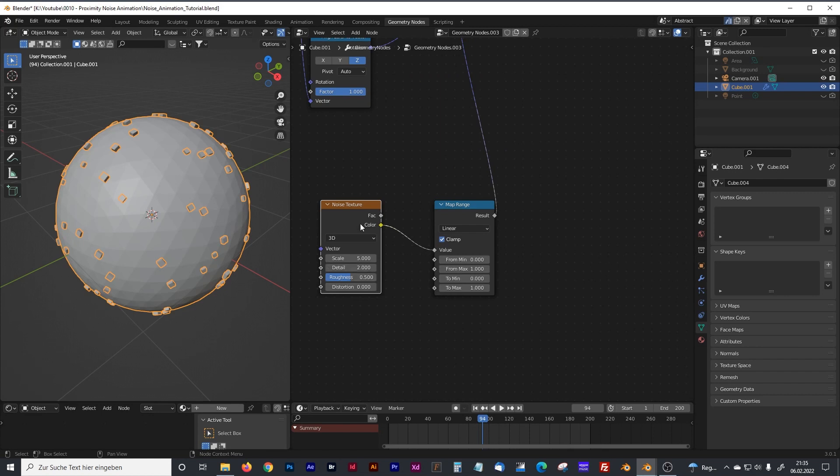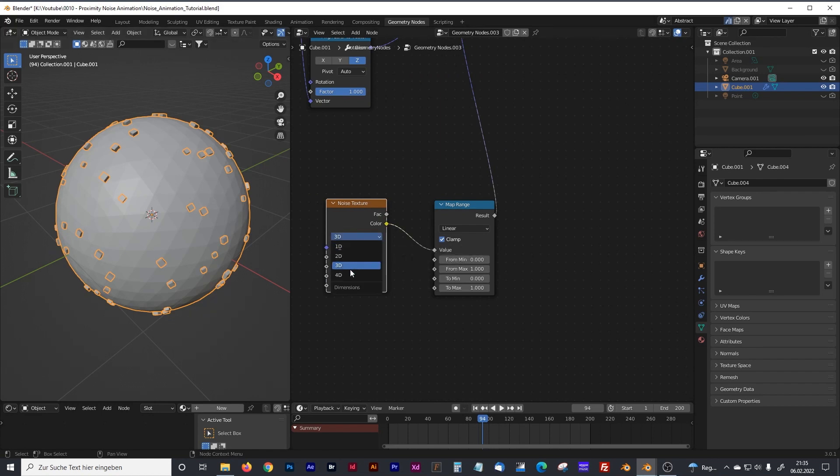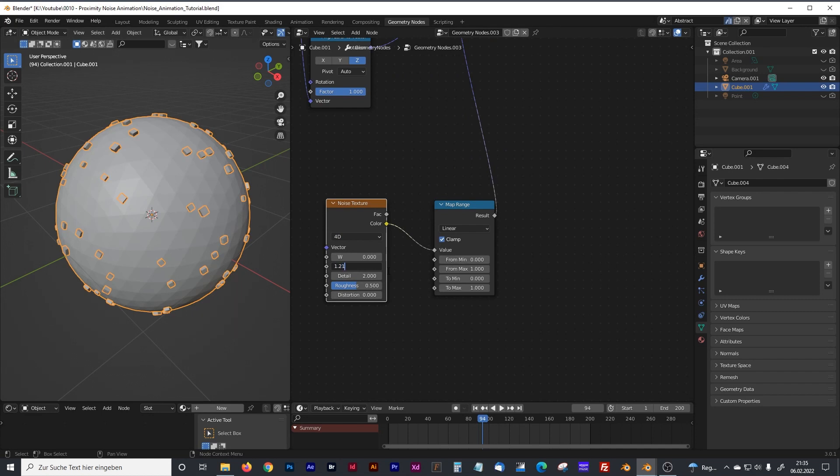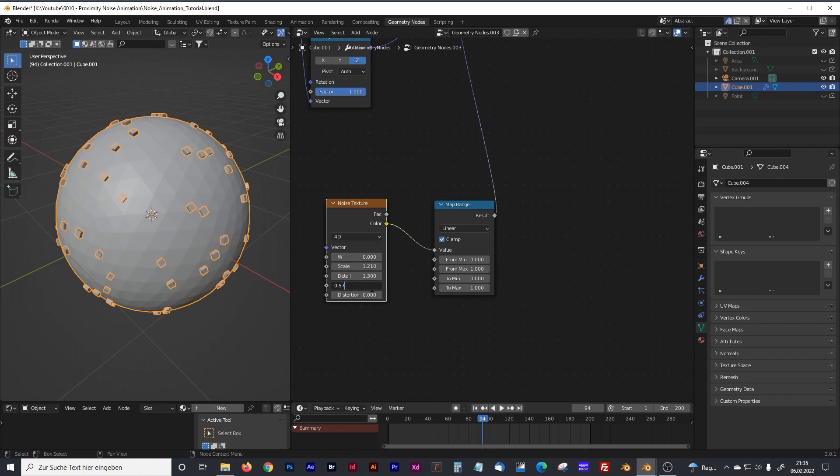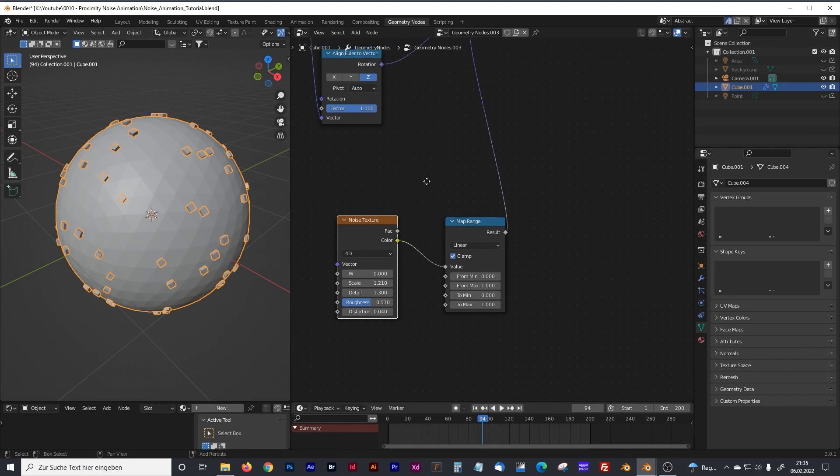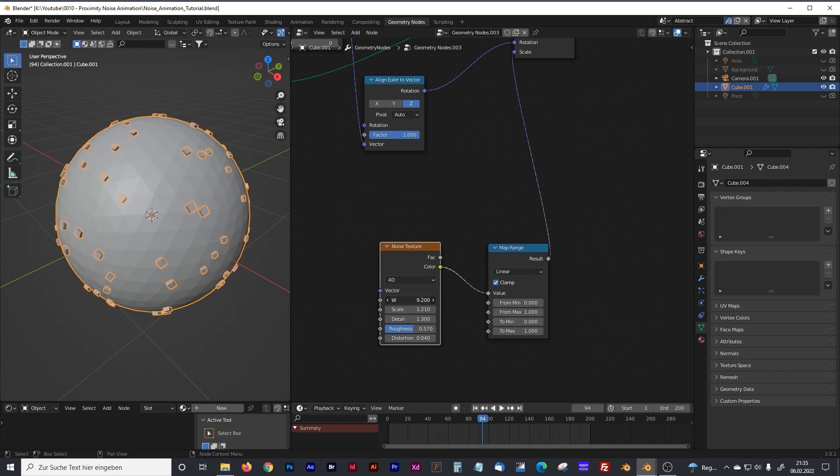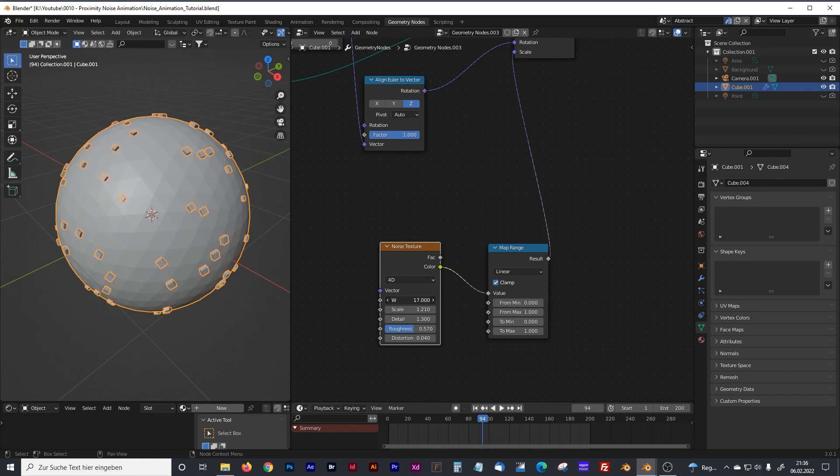Of course you can play with these values too. For my tutorial to achieve that final visual I figured out these values: 0.1 to 0.2, the detail is about 1.3, the roughness is about 0.57, and the distortion is about minus four. But these are only my values, you can play with the values you like the best. As you can see, now we can already see something happening. If I animate the noise, the little cubes begin to do something.